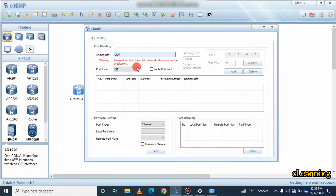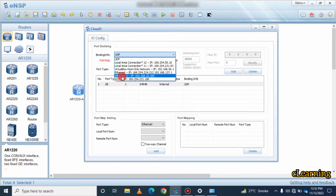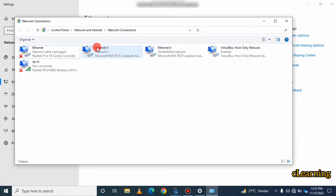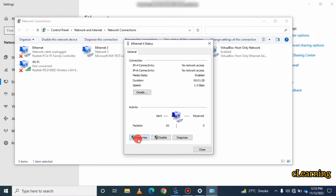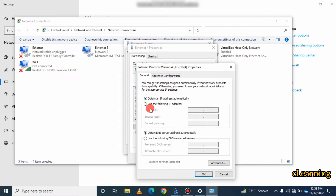Now go into the Google Cloud component in ENSP. Select the gigabit port and the UDP port, then click Add. Note that because I did not restart my PC during this recording, I see Ethernet 3 — after you restart you will see your new Ethernet 4 adapter. Select the appropriate adapter and apply the settings.